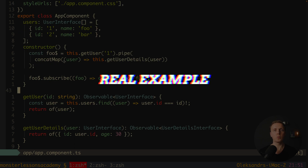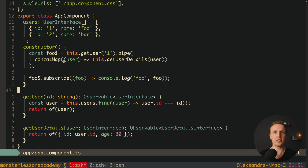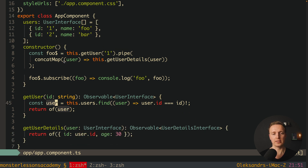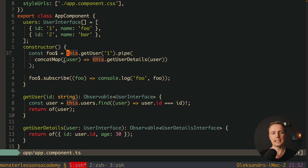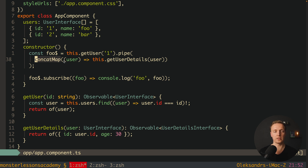Now let's look at the typical confusing real-world example: fetching an API and waiting for its result to make another request. Here we have an array of users simulating an API, with two methods — `getUser` and `getUserDetails` — where `getUserDetails` requires a user from the first call. We call `getUser`, pipe the result through `concatMap`, and inside it call `getUserDetails` with the result. This is correct because `concatMap` waits for the first observable and then calls the next one.